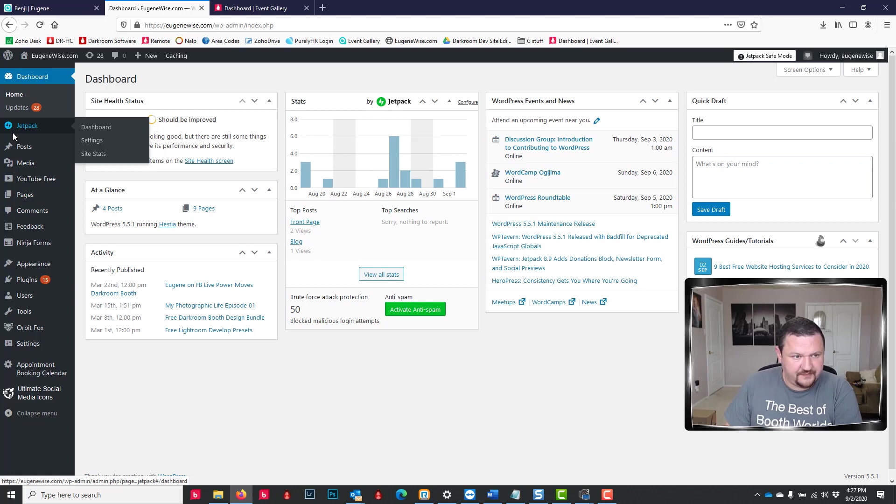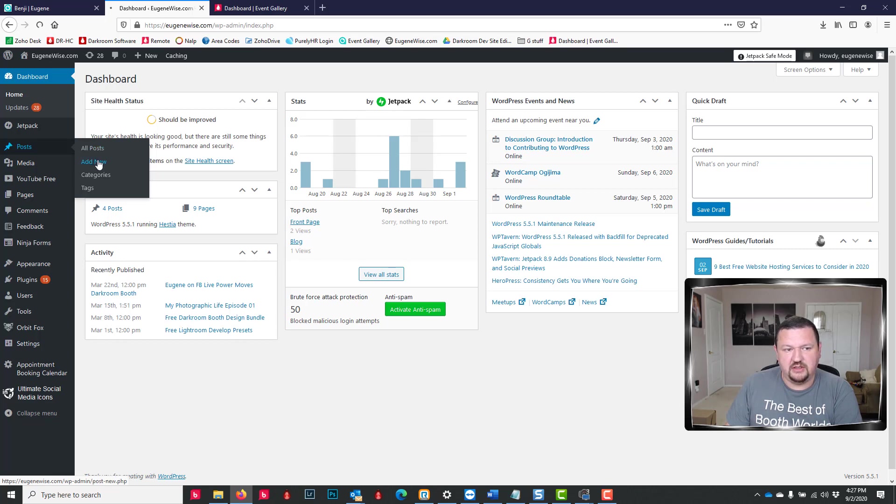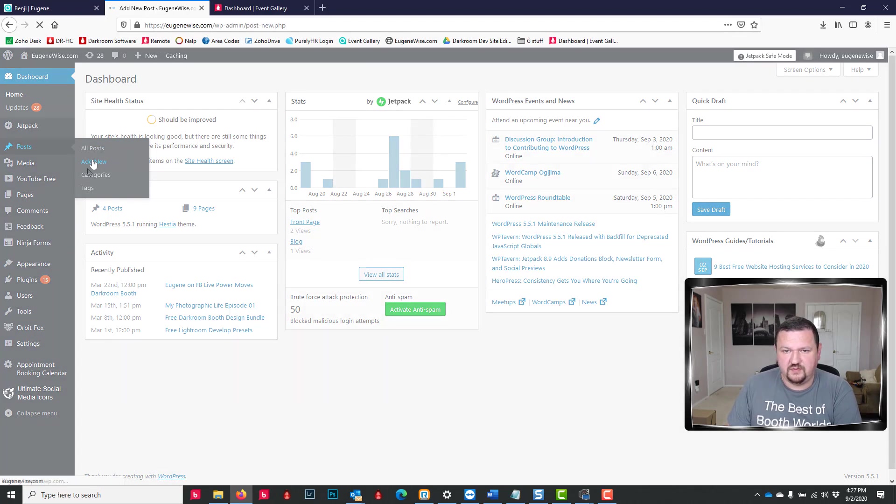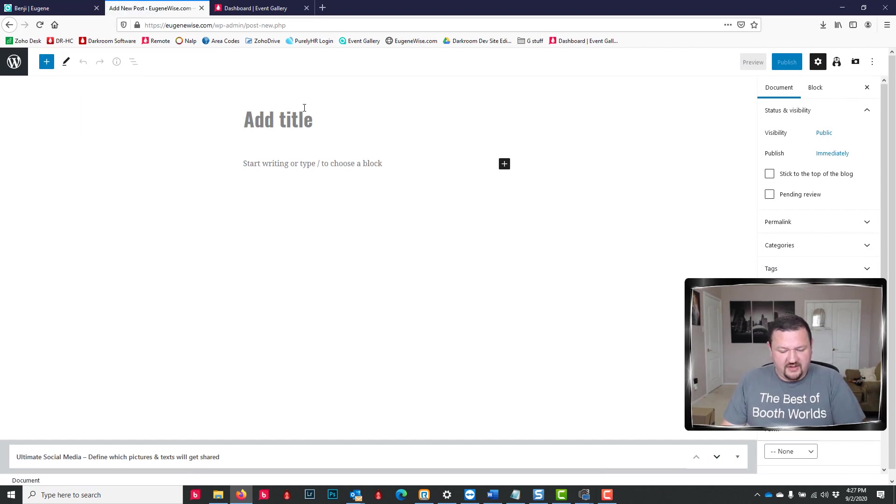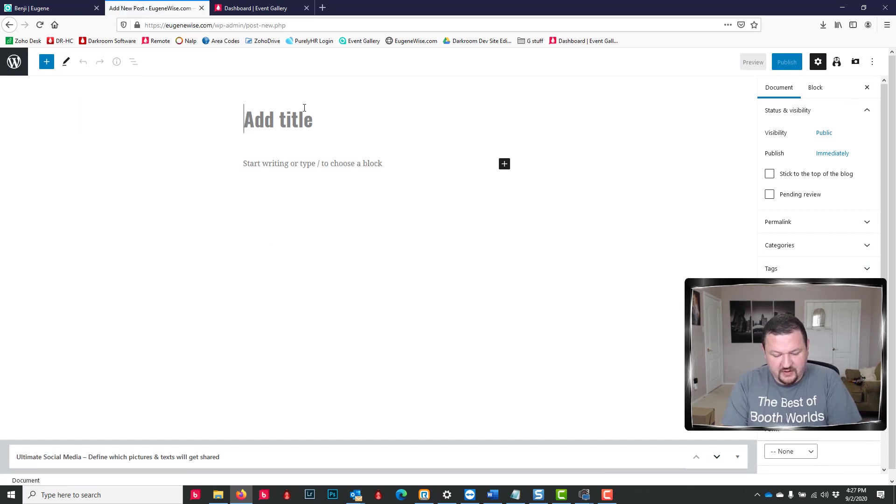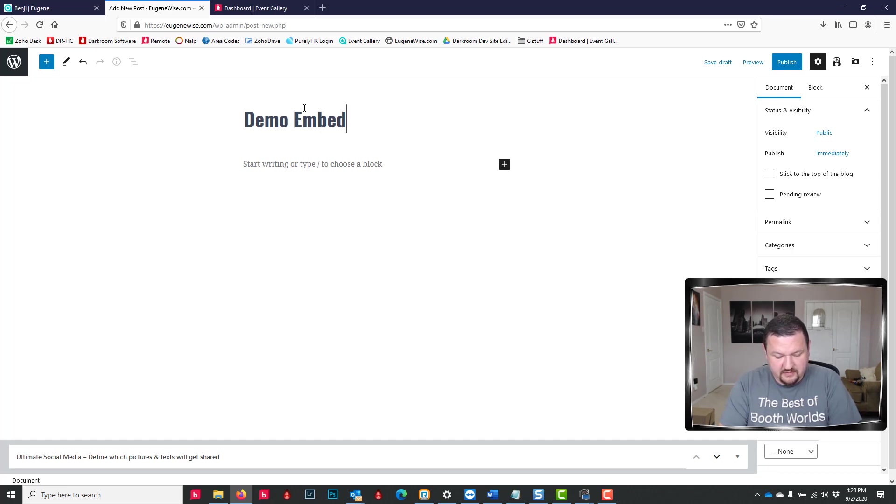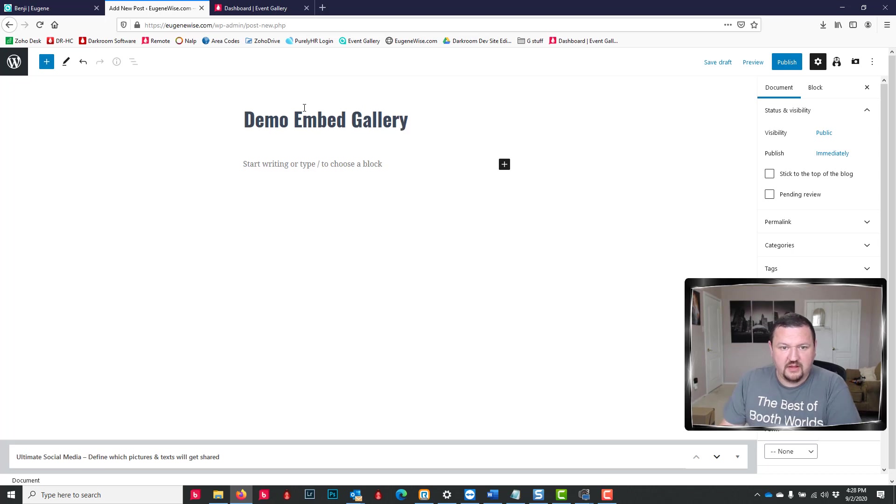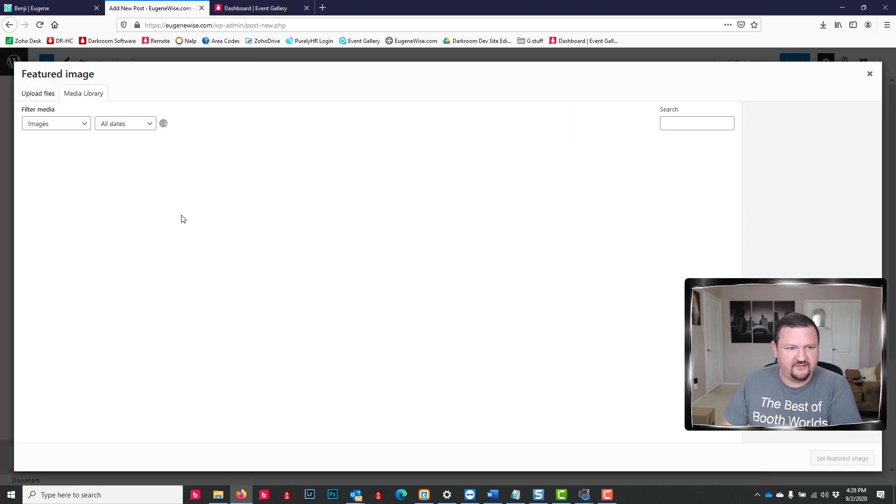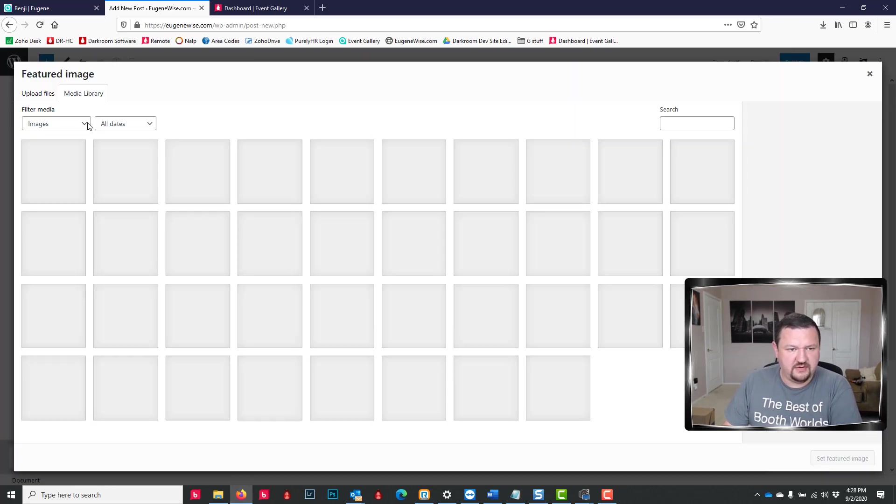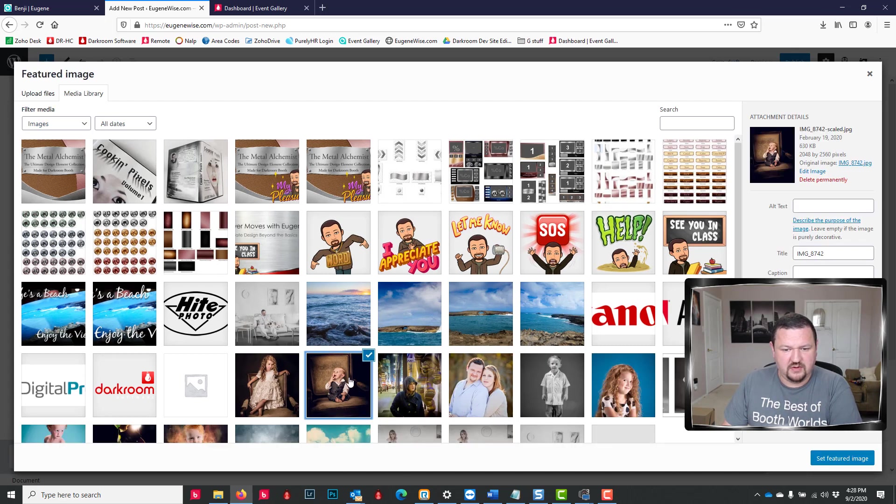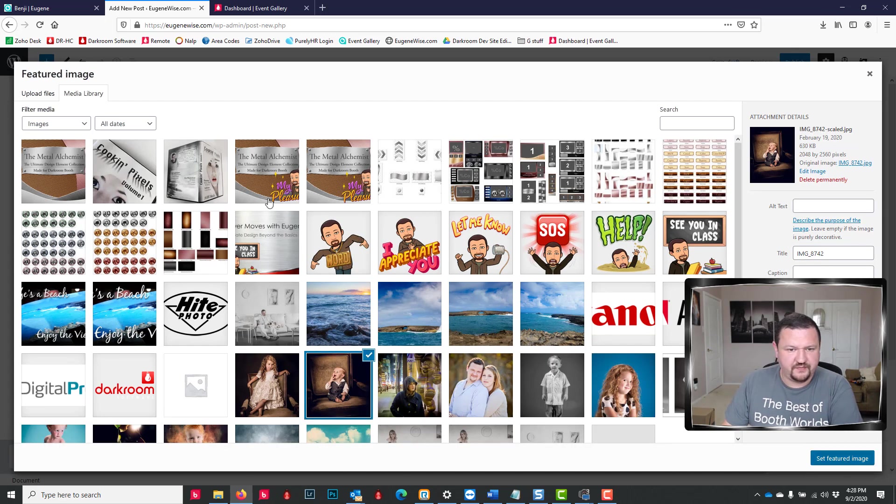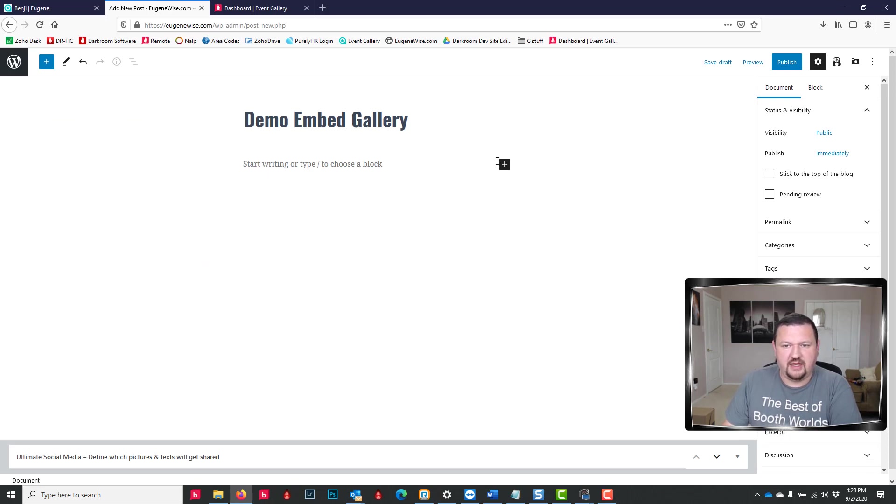Now we're going to go into our dashboard in WordPress or whichever website you're using. We're going to click on Post and Add New. Okay, we'll give it a title and then we'll also set a featured image, just for fun. We'll go with that one right there.